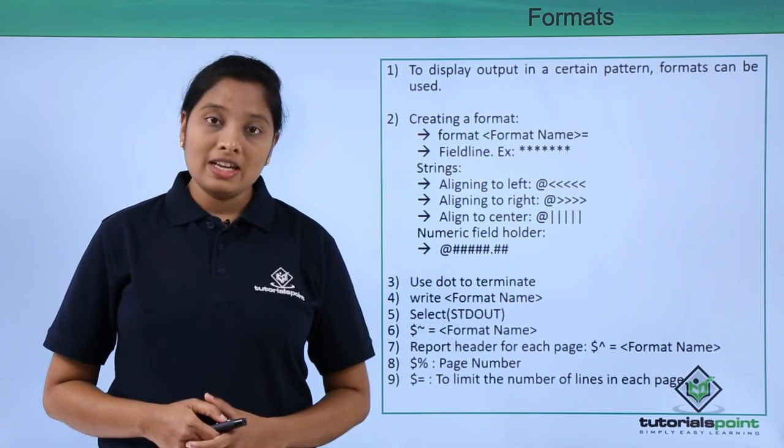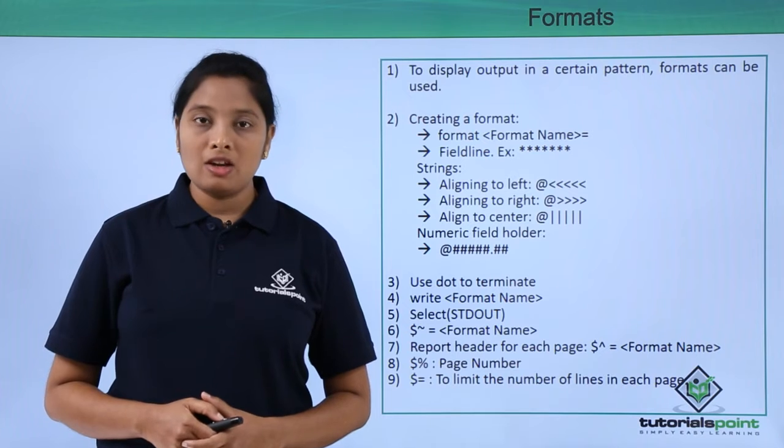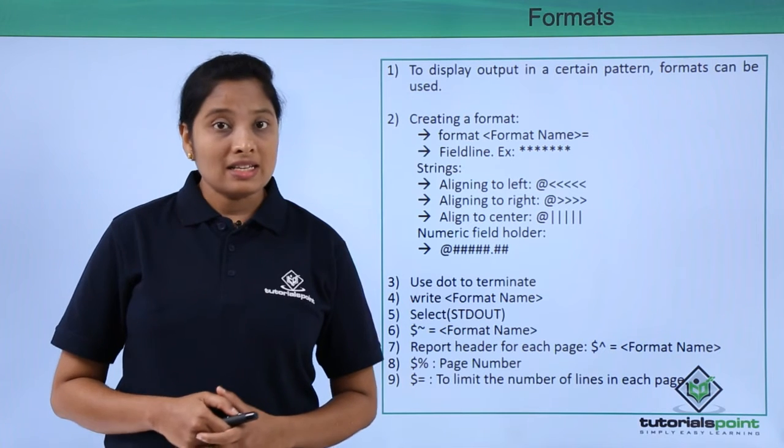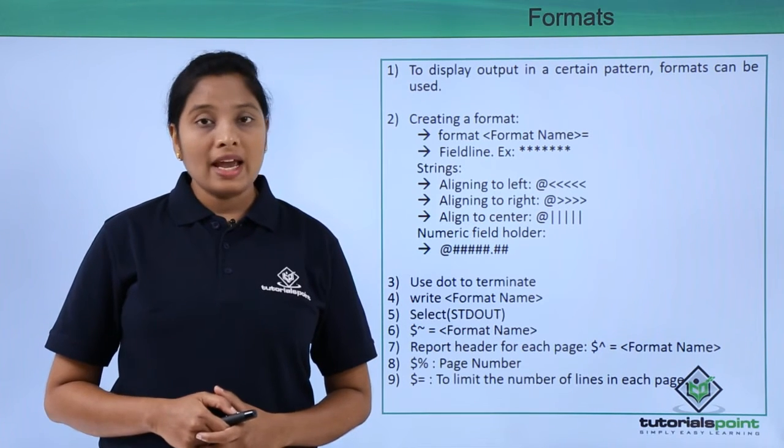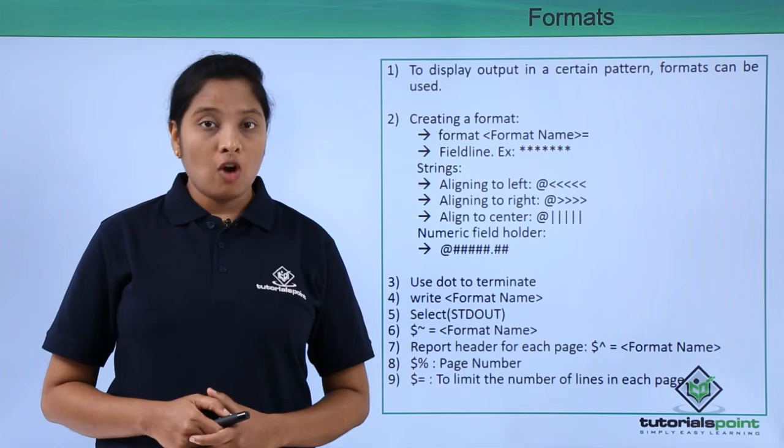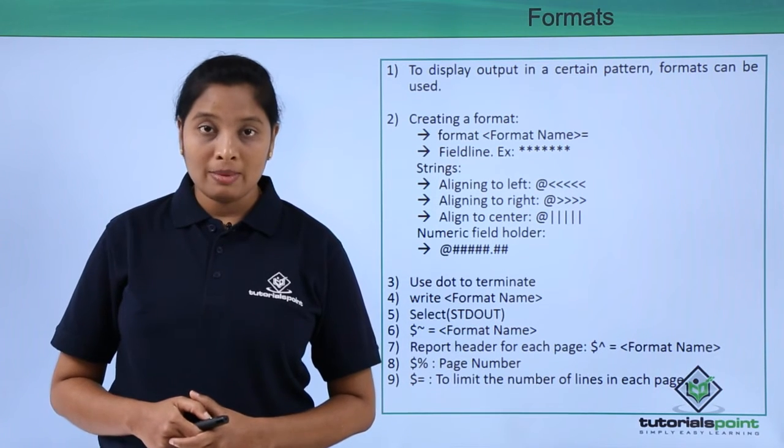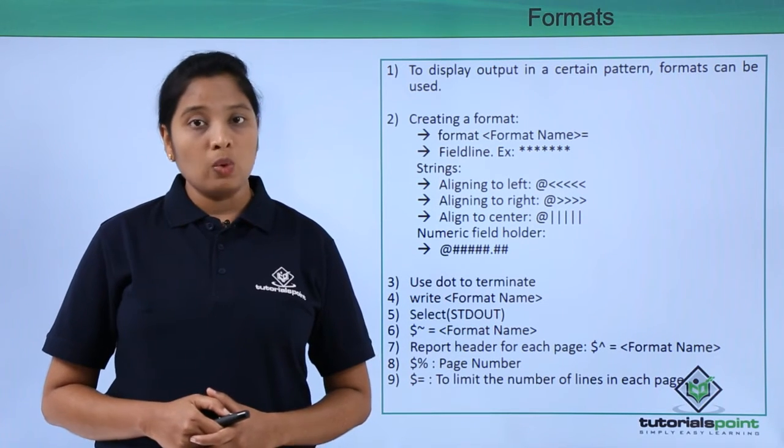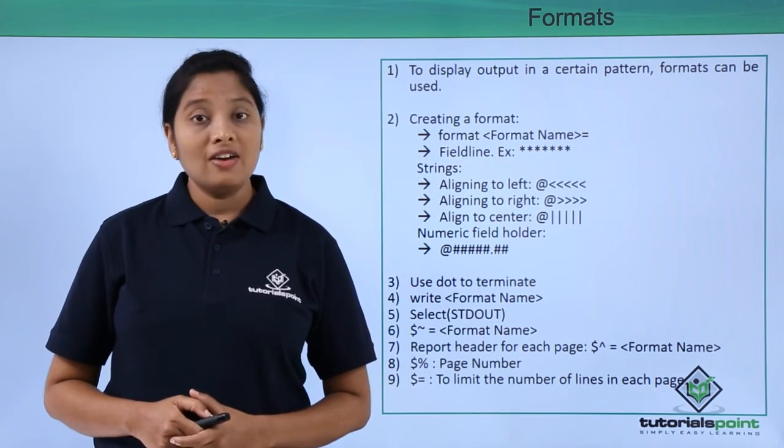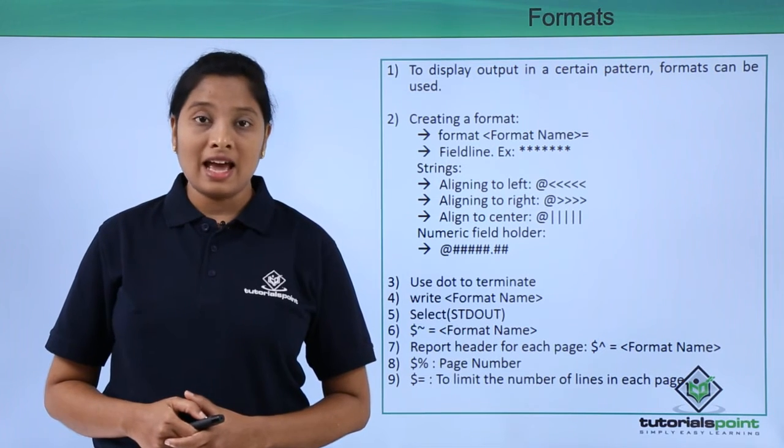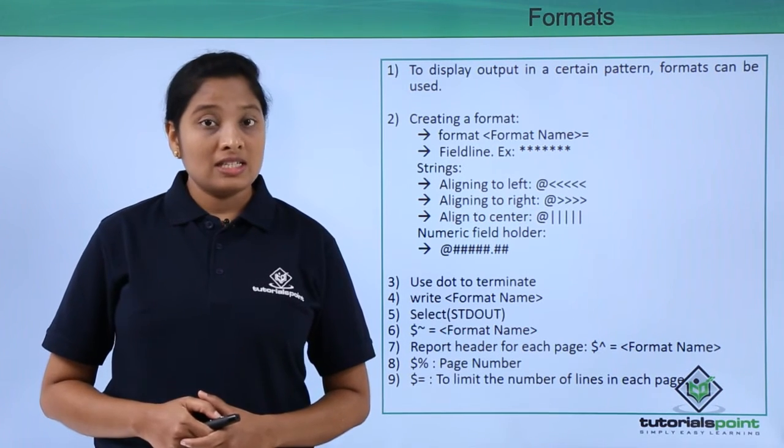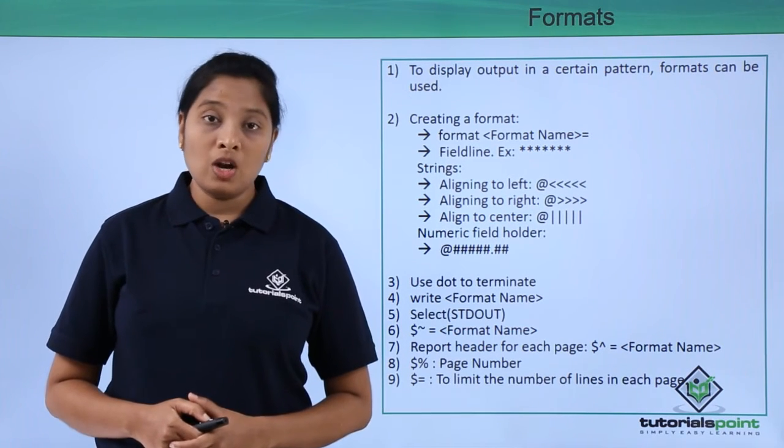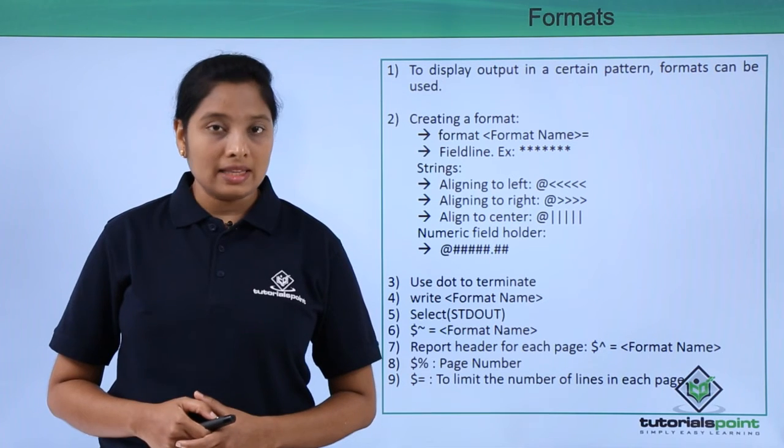Formats are very useful if you want to display an output in a certain format. To create a format, use a keyword format followed by the format name and then equal to. You can have field lines. The field lines can have any character: star, equal to, question mark, or anything.